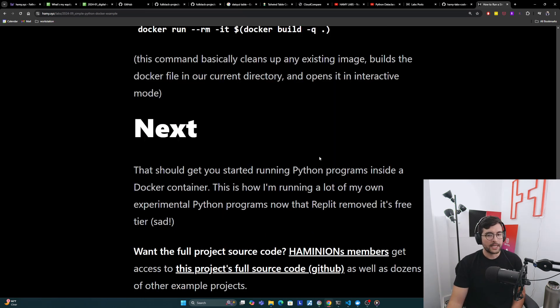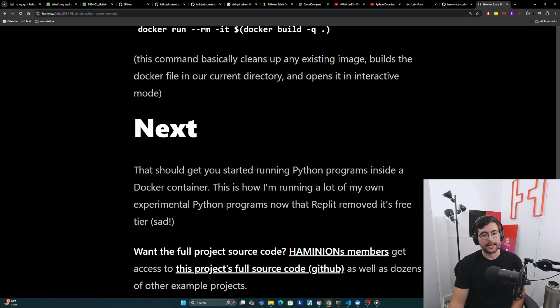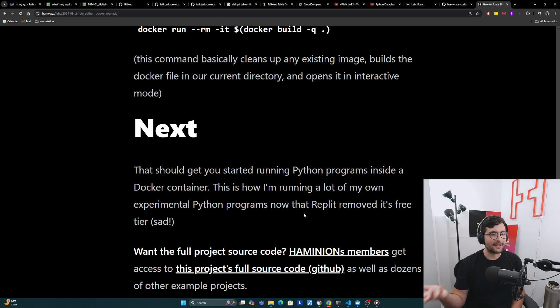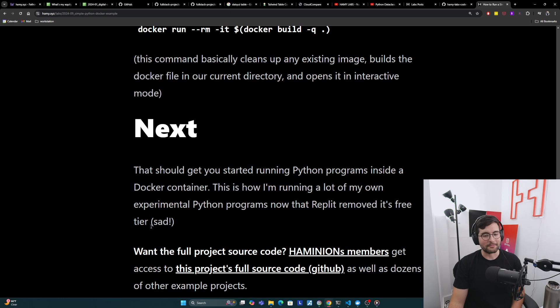That should get you started running Python programs inside a Docker container. This is how I'm running a lot of my own experimental Python programs these days. Now that Repl.it removed its free tier, which I think is pretty sad and kind of kills its usefulness to me, but I understand they want to make some money. We'll just do this stuff manually.